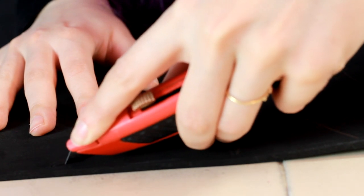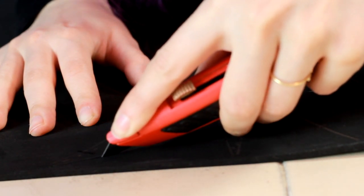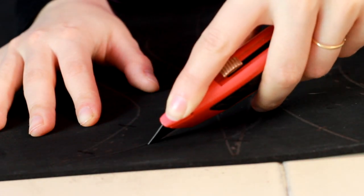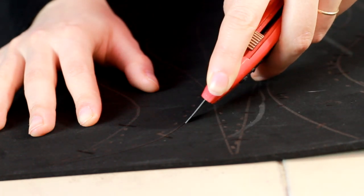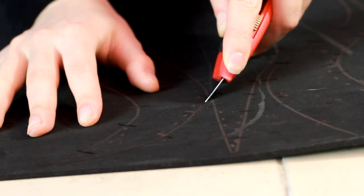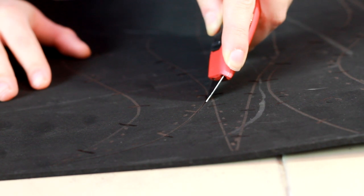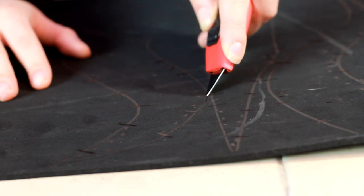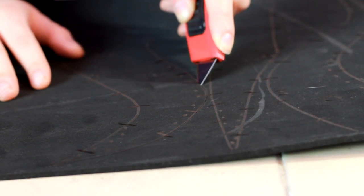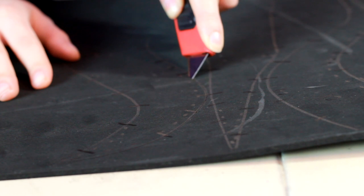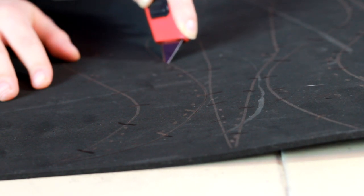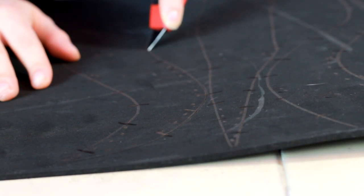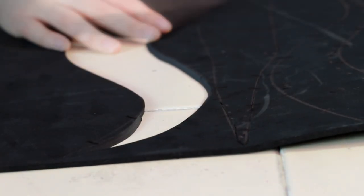So I make sure that my blade is sharp. I slowly cut along the cutting lines. As you can see I'm holding my blade at an angle to bevel the edges. And then I just cut out all the pieces.